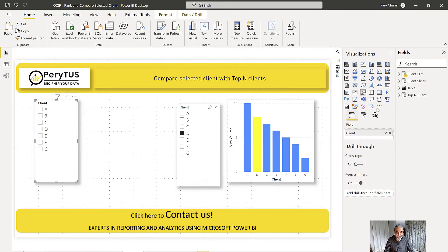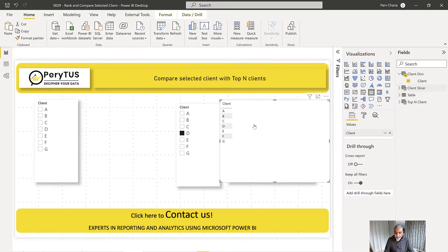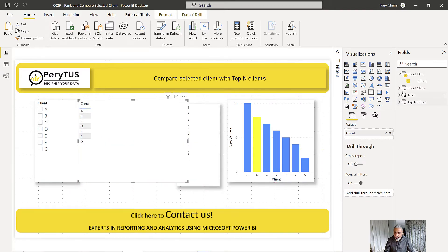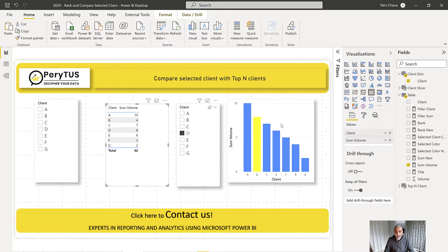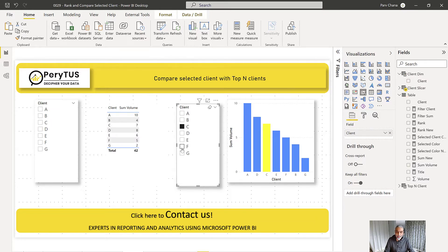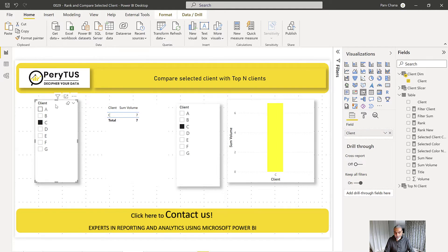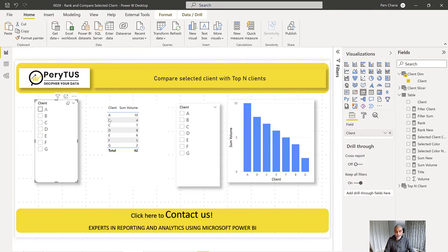Let's say we have a matrix visual showing some other stats by client. When we select a client using the disconnected slicer, it does not filter that matrix visual because we're using the disconnected table. But if we use the dimension table as the slicer, it filters both visuals. So how do we allow the slicer to filter all other visuals on the page while keeping the comparison visual unfiltered? We need to tweak our measure.